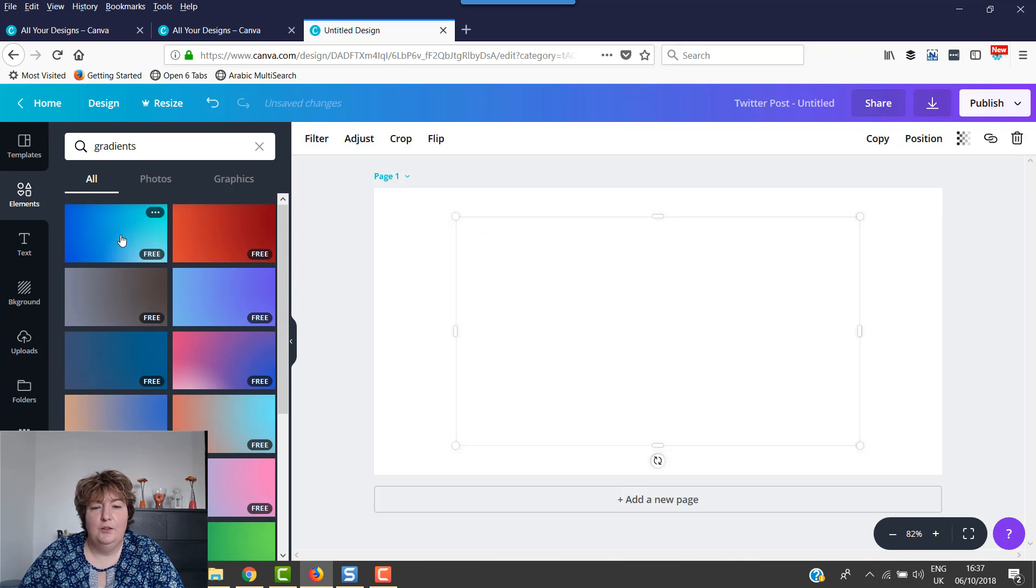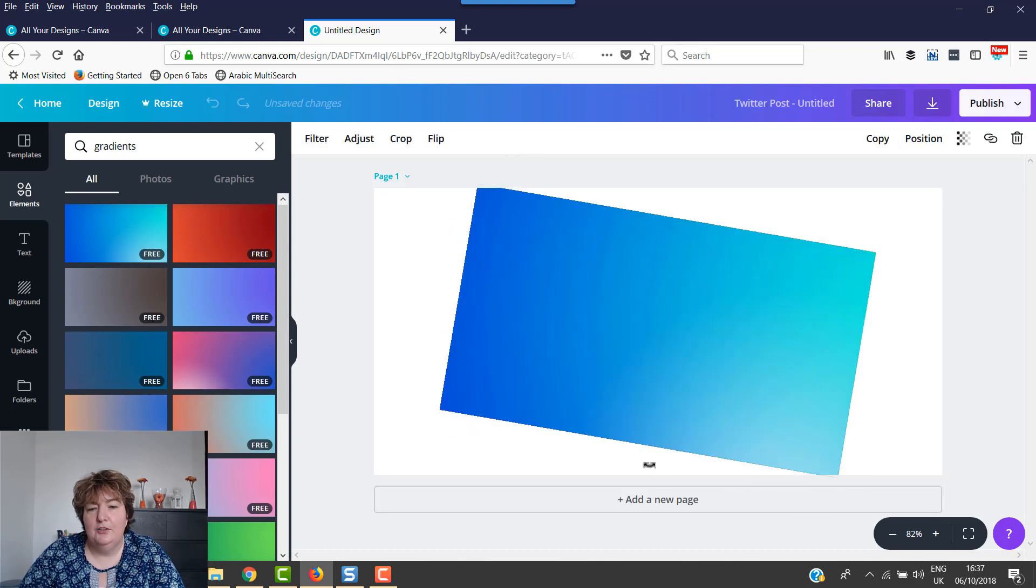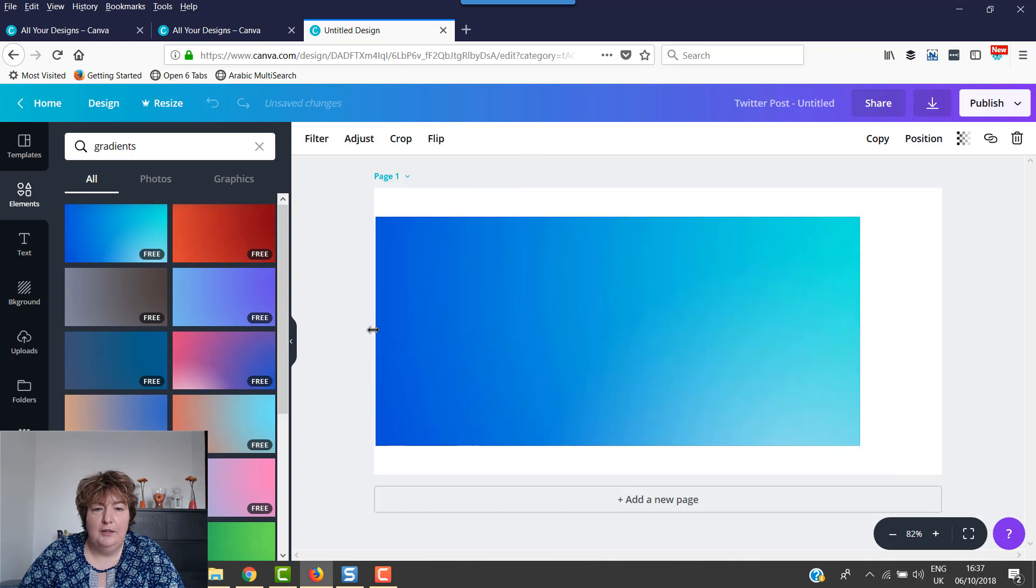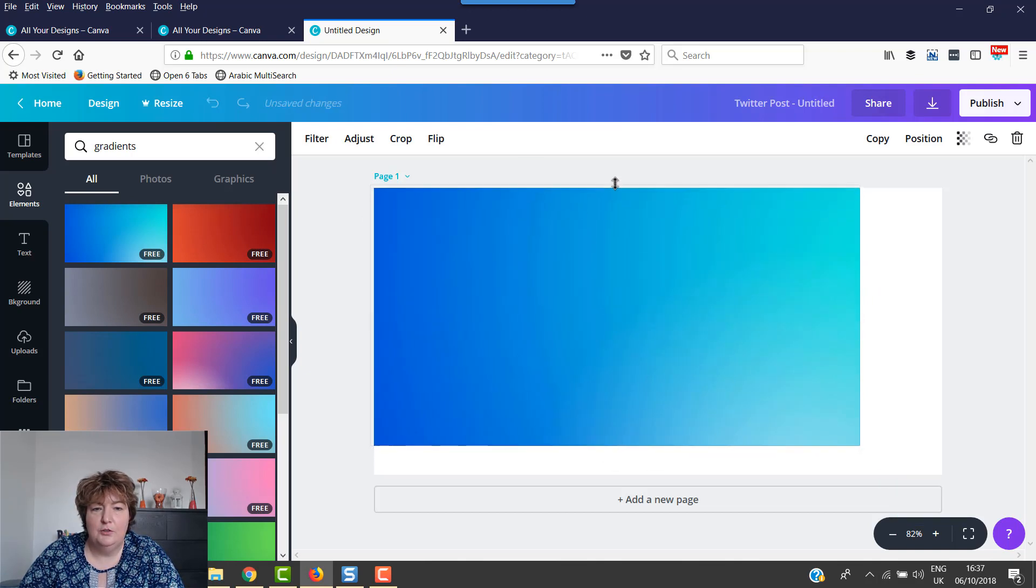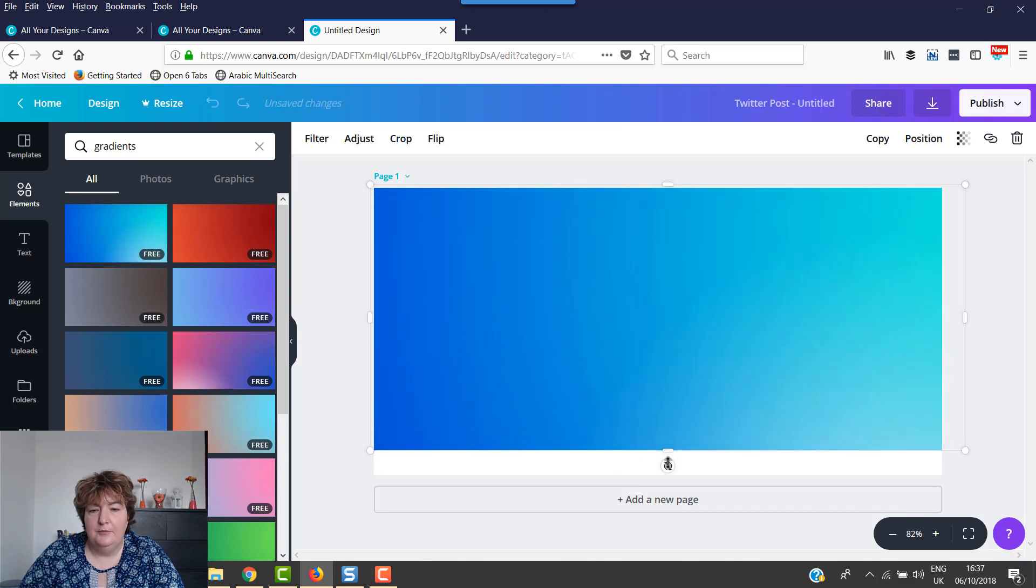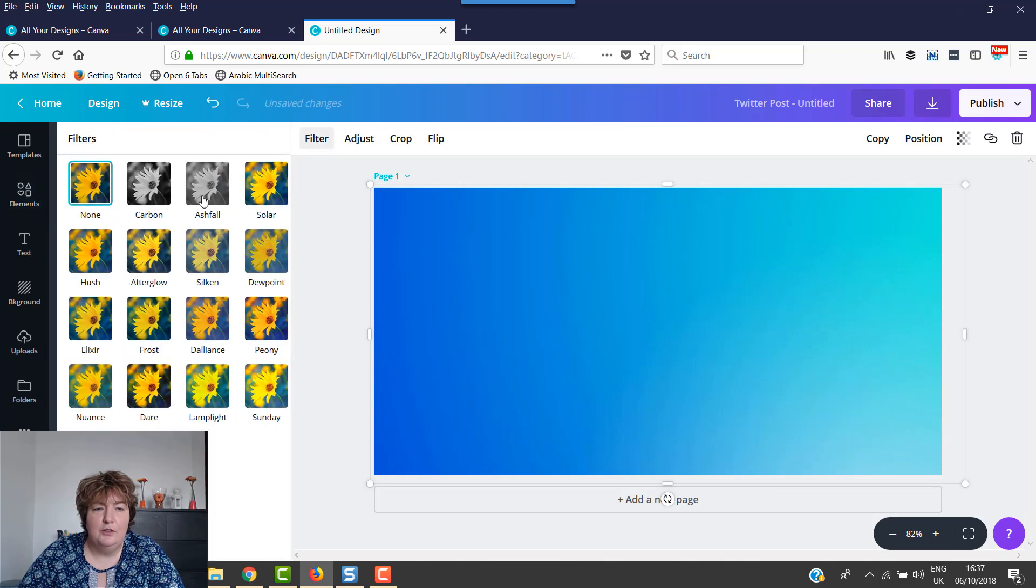Then you can just pick the one you want. You can spin it around. You can do various other things with it as well, which I'll show you in a second. So we're going to pop this on the background here. Then you can filter it.